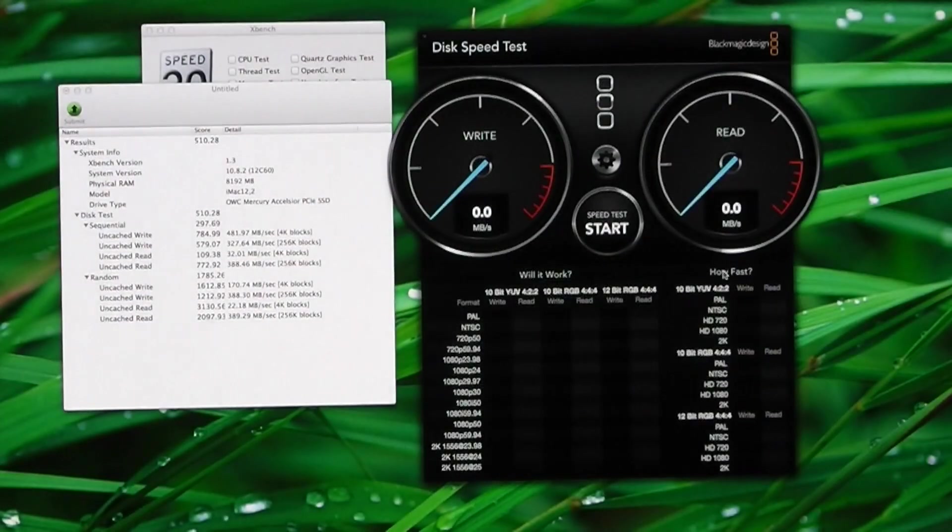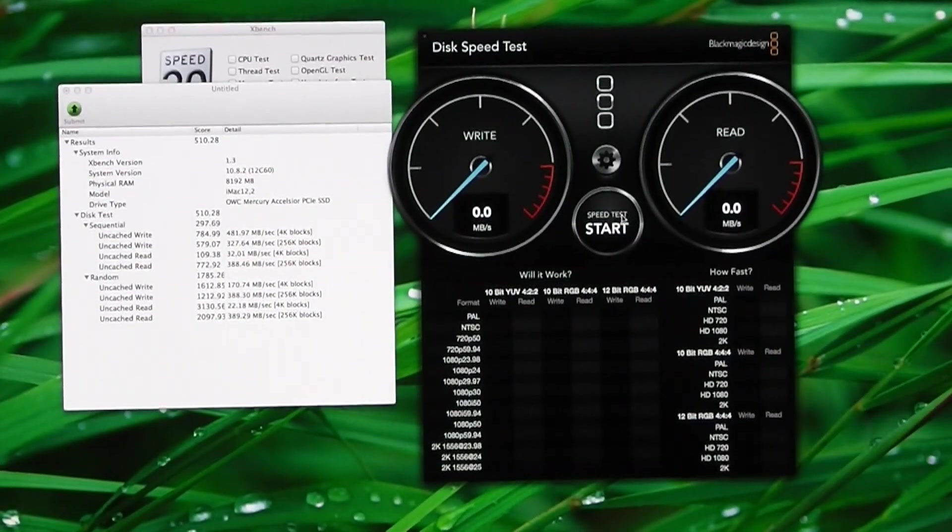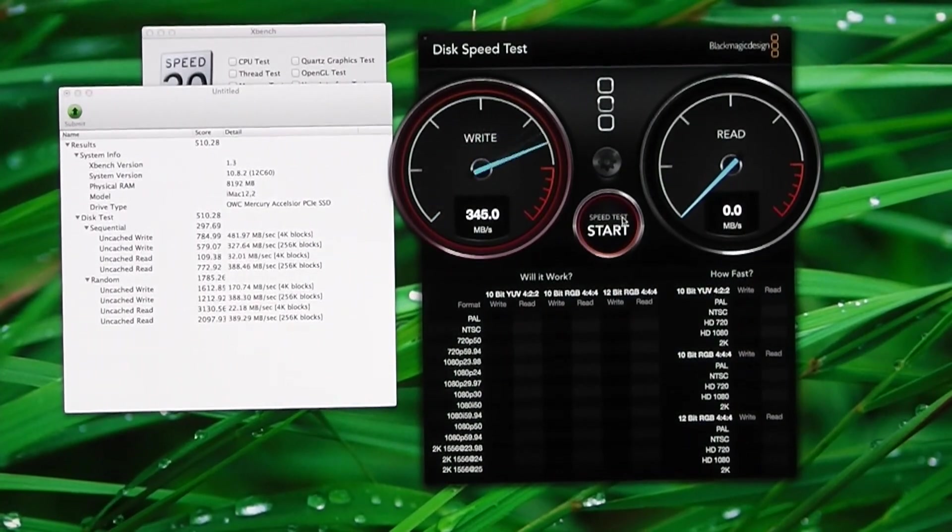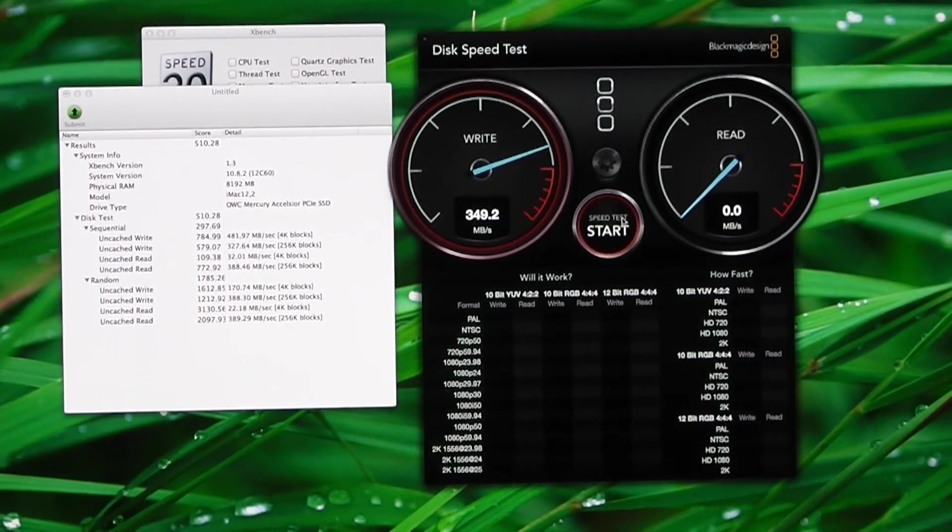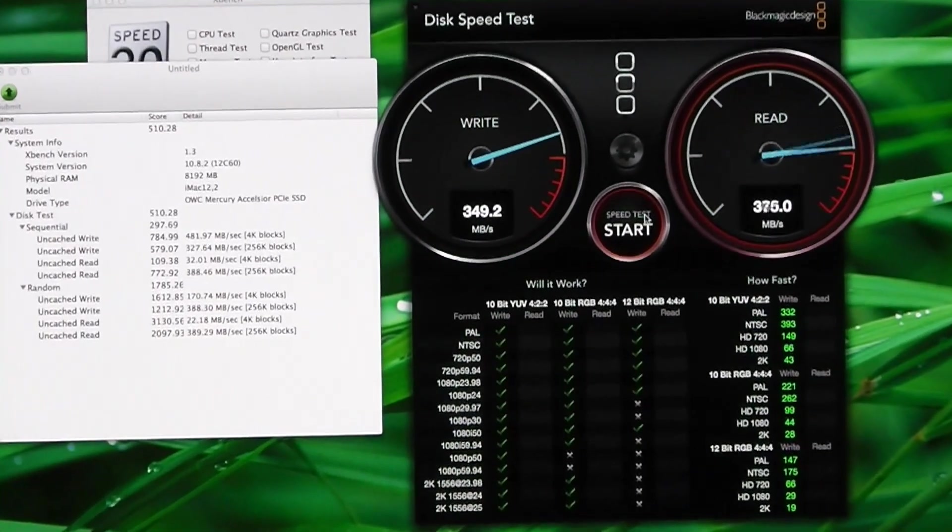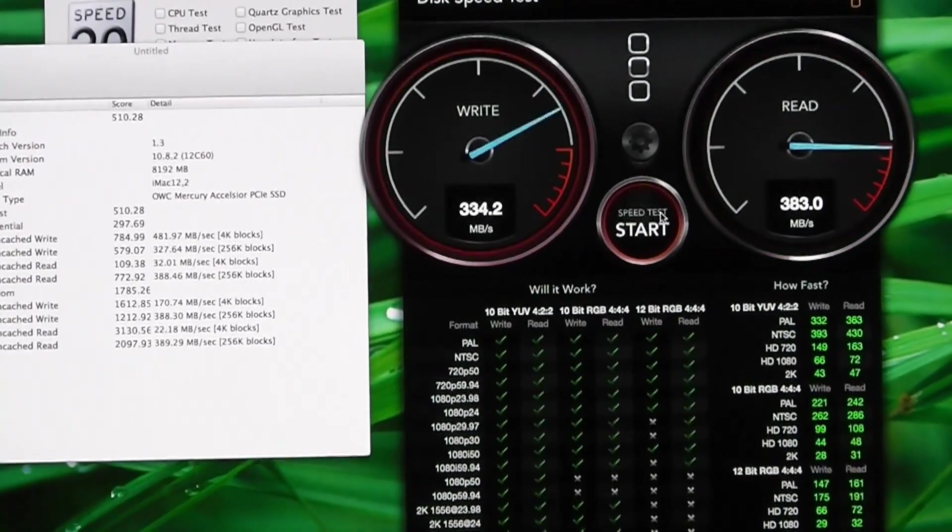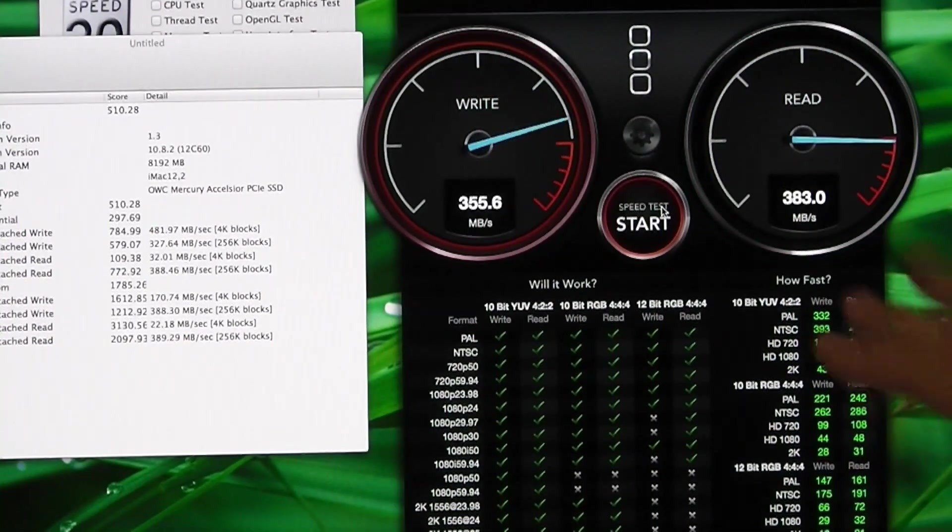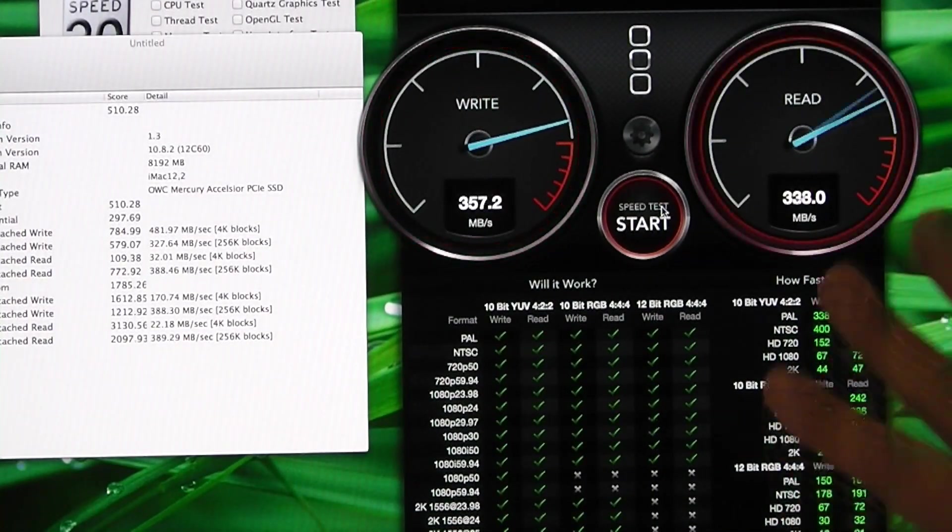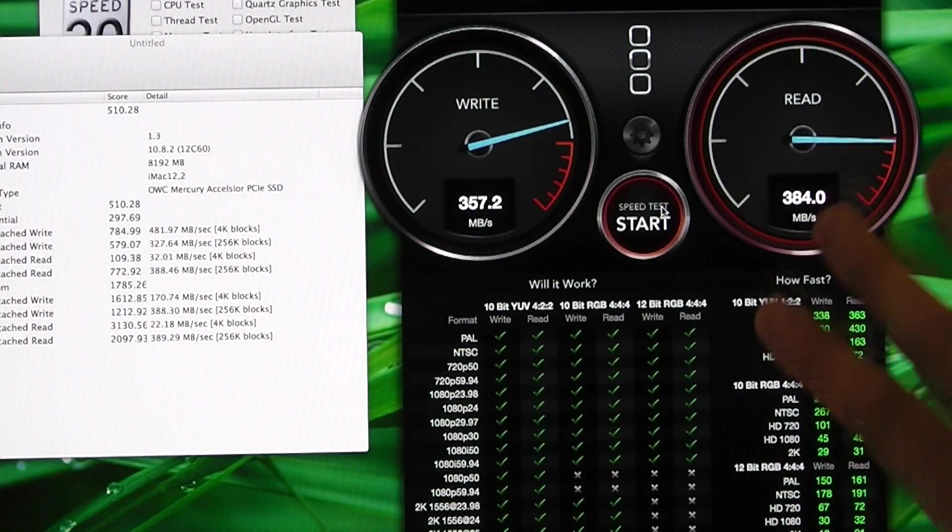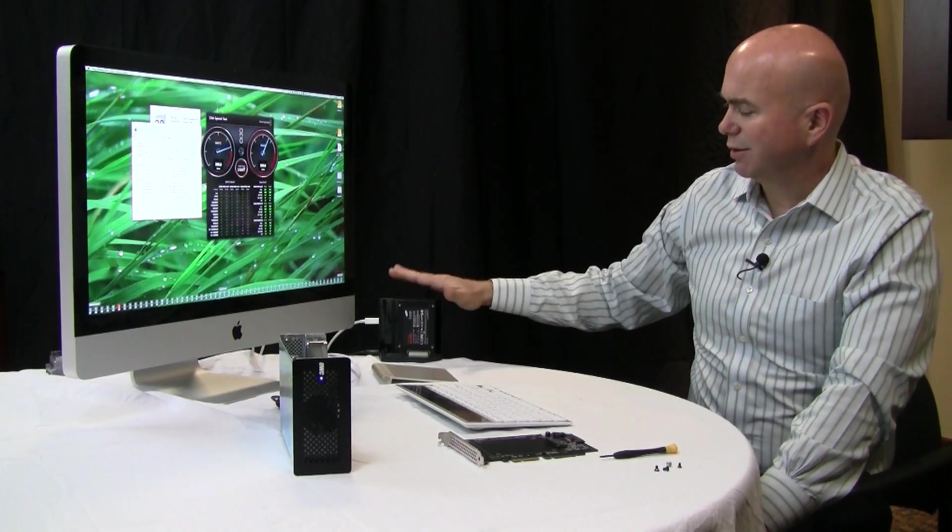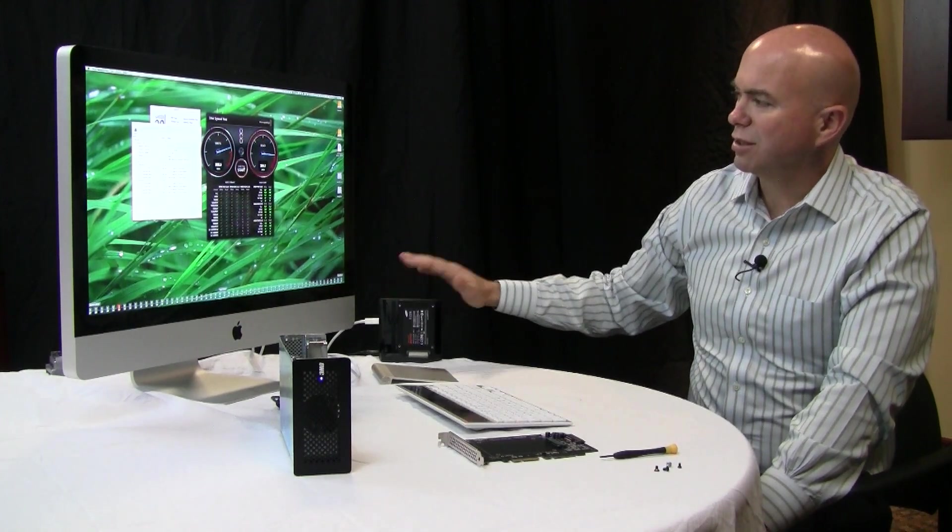Now let's go ahead and test the Samsung 840. So you can see good performance here, 349 megabits a second writes, 383. But this is not the best the drive can do. We've sort of known that all along and clearly it's a limitation of our custom config here.